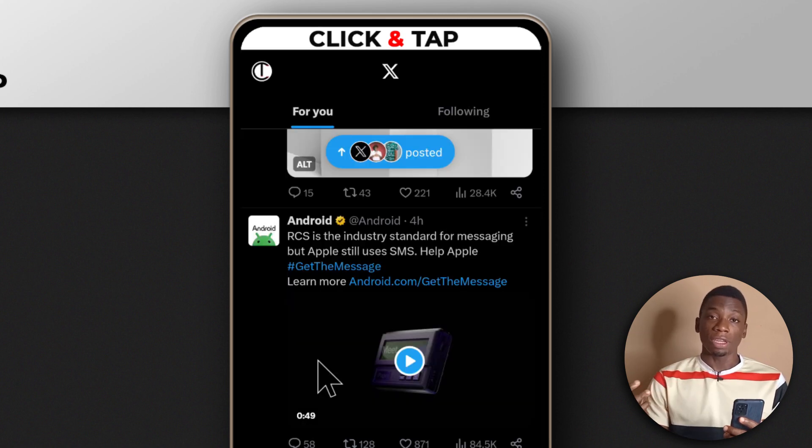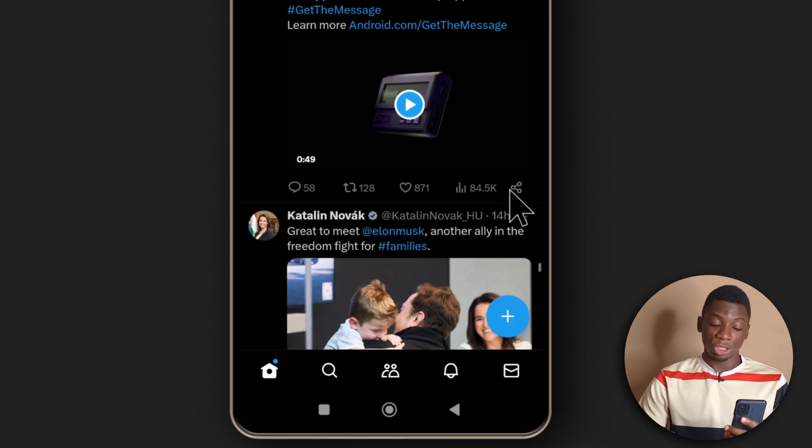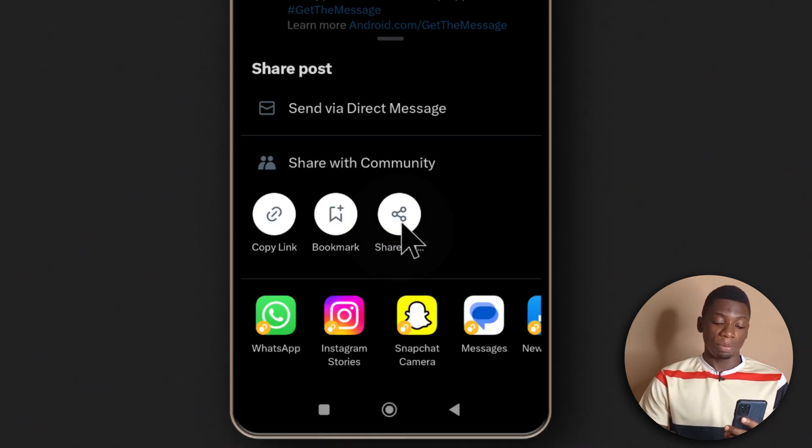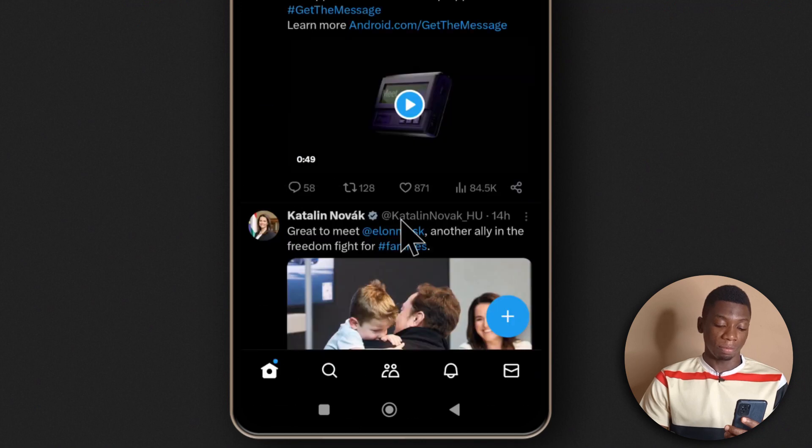After you're done installing the app, come back to Twitter and tap on this share button down here. Next, tap share via this one.